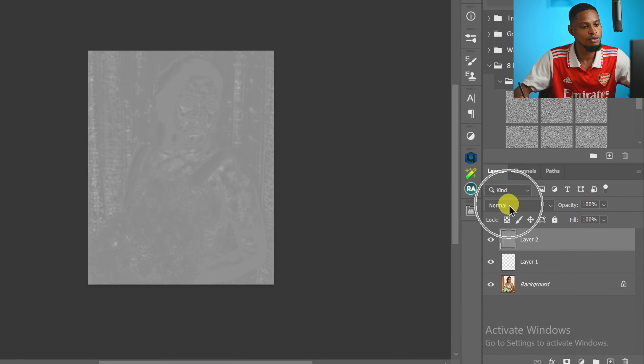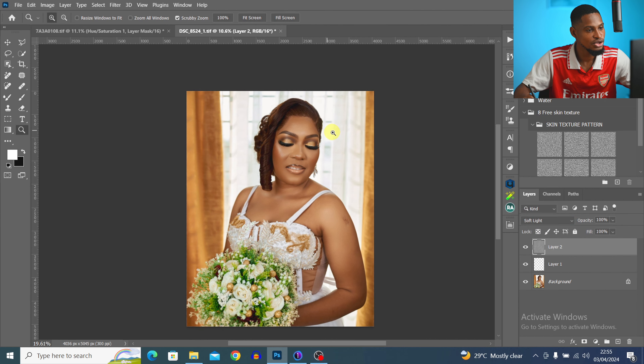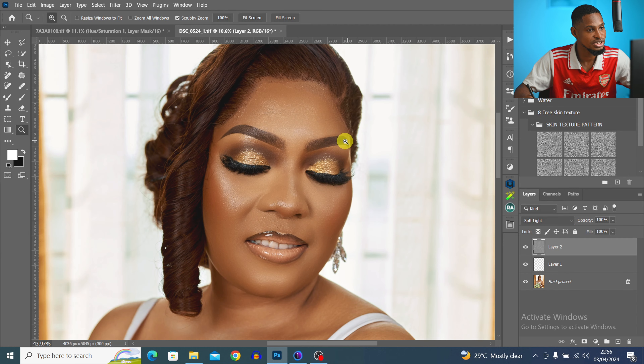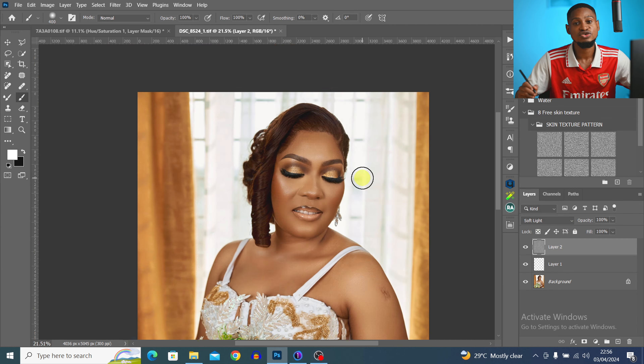I change the blend mode from Normal to Soft Light to bring back the image texture. Zooming in, you can see how good the image looks just with Retouch4me, without manually doing frequency separation. Next, I'll manually remove the remaining blemishes on the nose and fix the frontal hair strands to make everything blend. I come to my Actions panel — the action bundle is available for free via the link in the description.